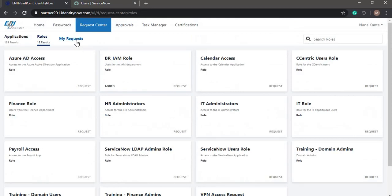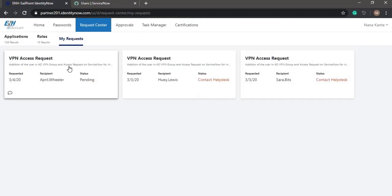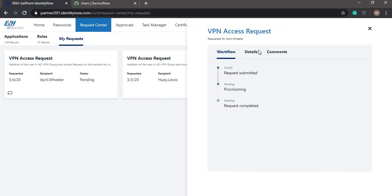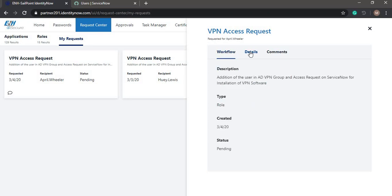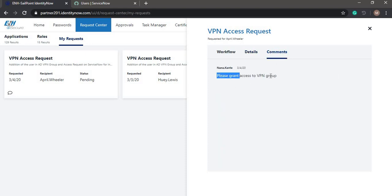We can go to the My Requests tab and check the request. Under the workflow we can see the request has been submitted, provisioning is still pending, and request completed is also pending. Under the details we can see the date it was created, the role type, and the comments which we entered.